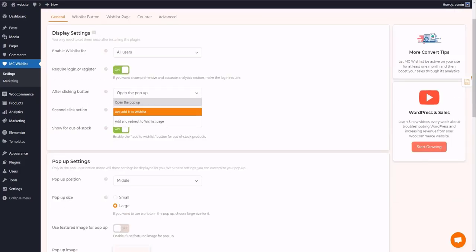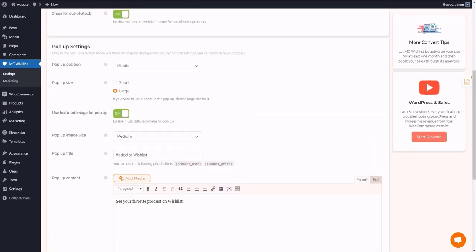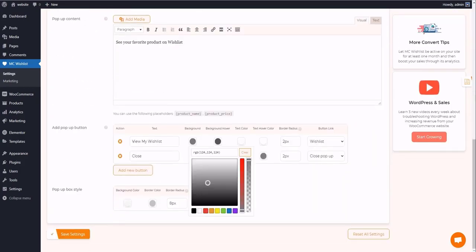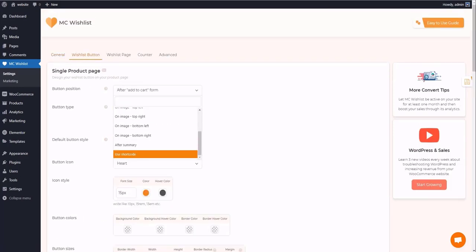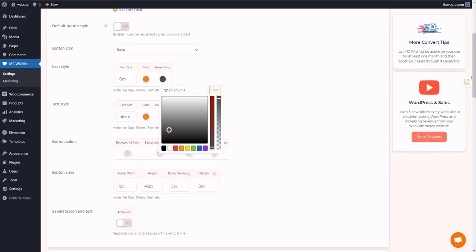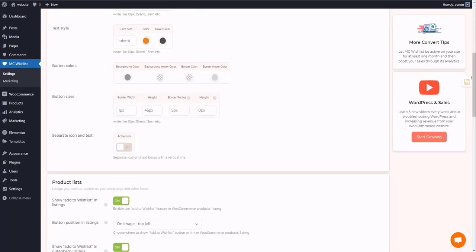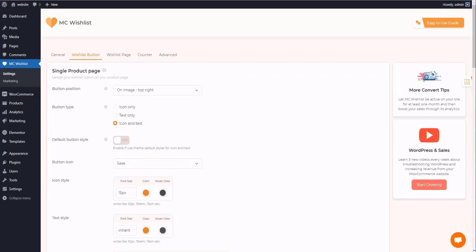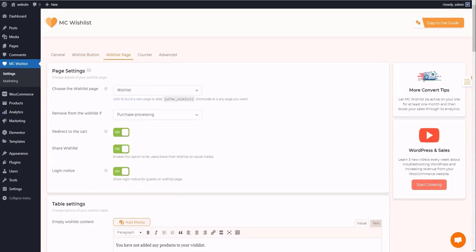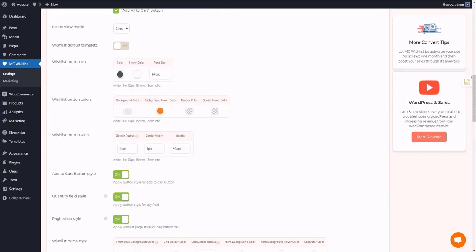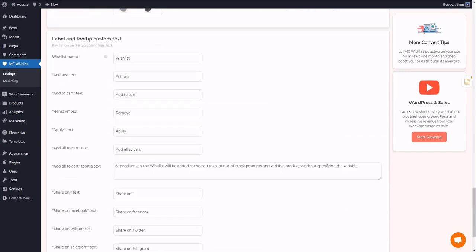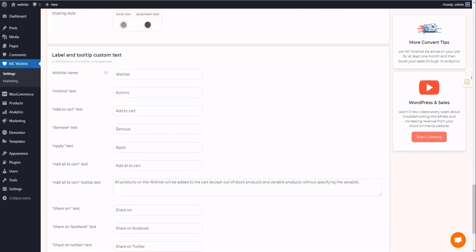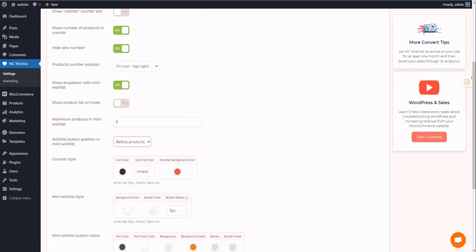And the amazing fact is that all these features are available in the free version. To make the long story short, plugins like TI Wishlist can be considered an analytical tool that highlights users' habits and desires. But if you're looking for more sales, TI Wishlist may not do the job for you.